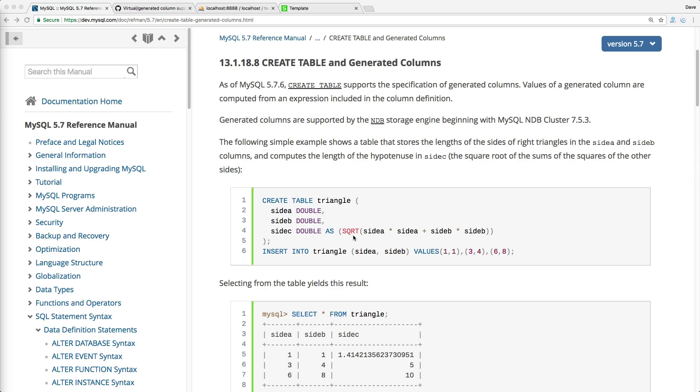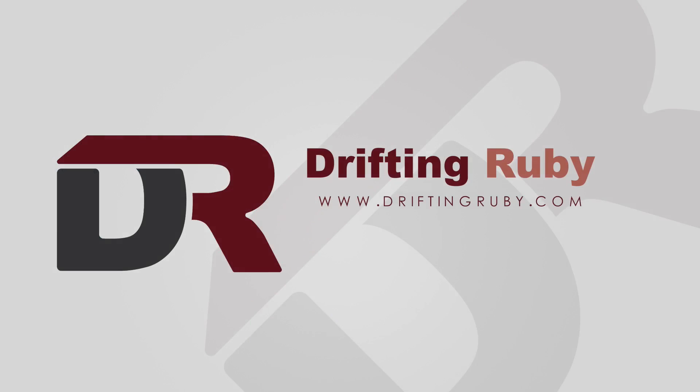Well, that's all for this episode. Thank you for watching. For more videos, check out driftingruby.com.